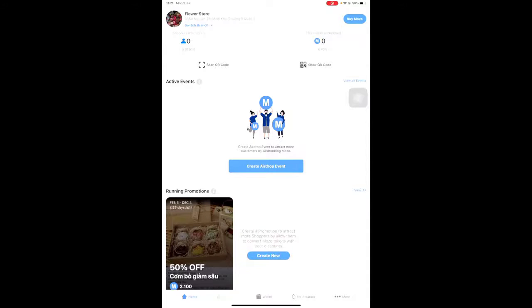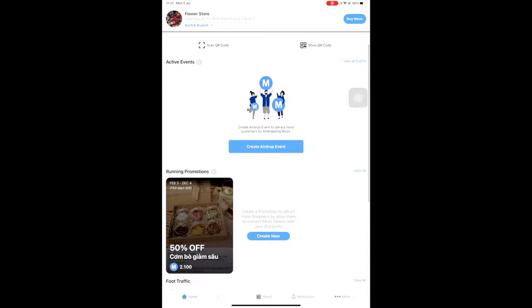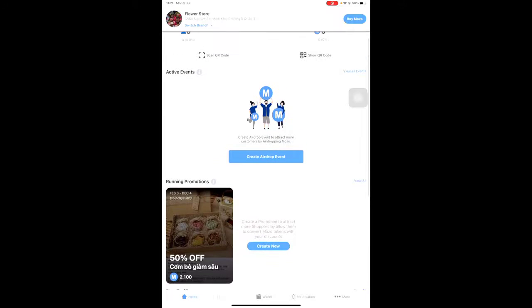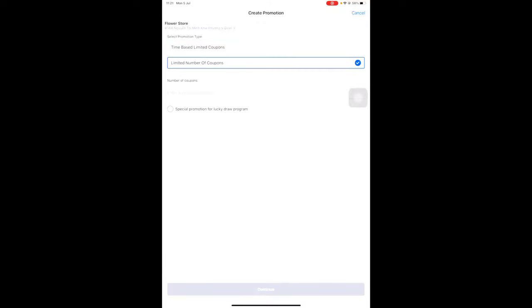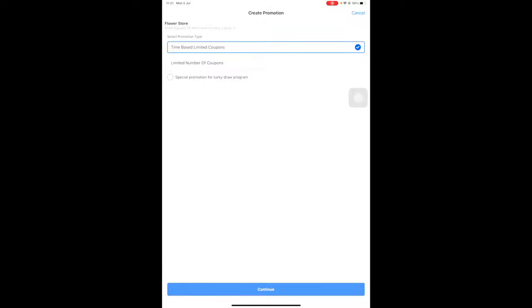Instructions on how to create a promotion: To create a promotion, click the Create New button. There are two types of promotions: time-based and quantity-based. In this example, select time-based limited coupons and click Continue. Fill in the discount percentage and the amount of Mozo needed for the discount.